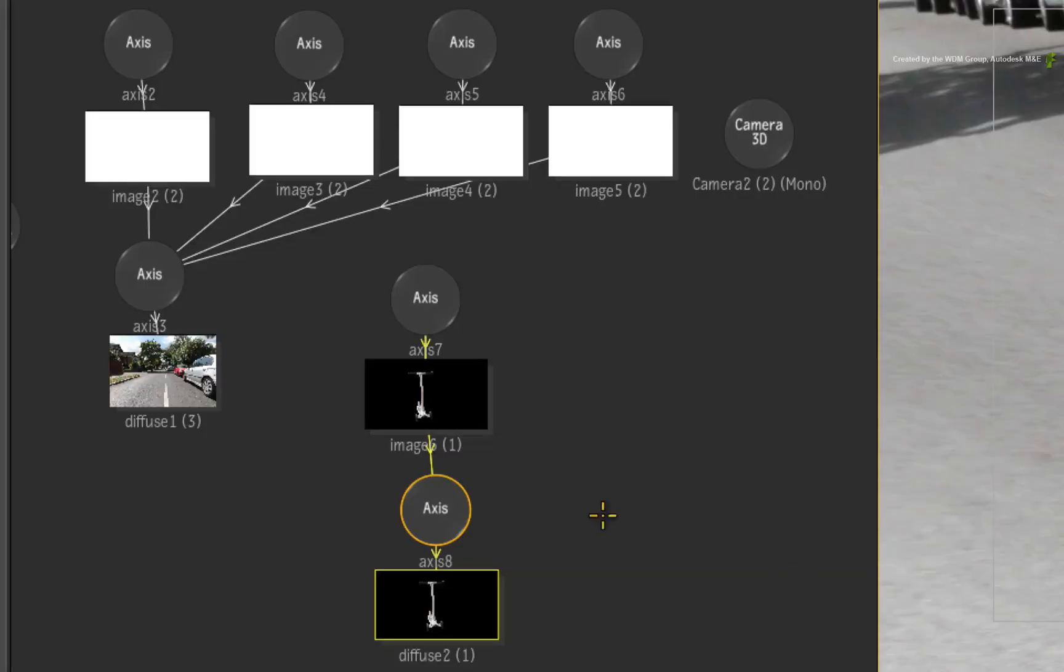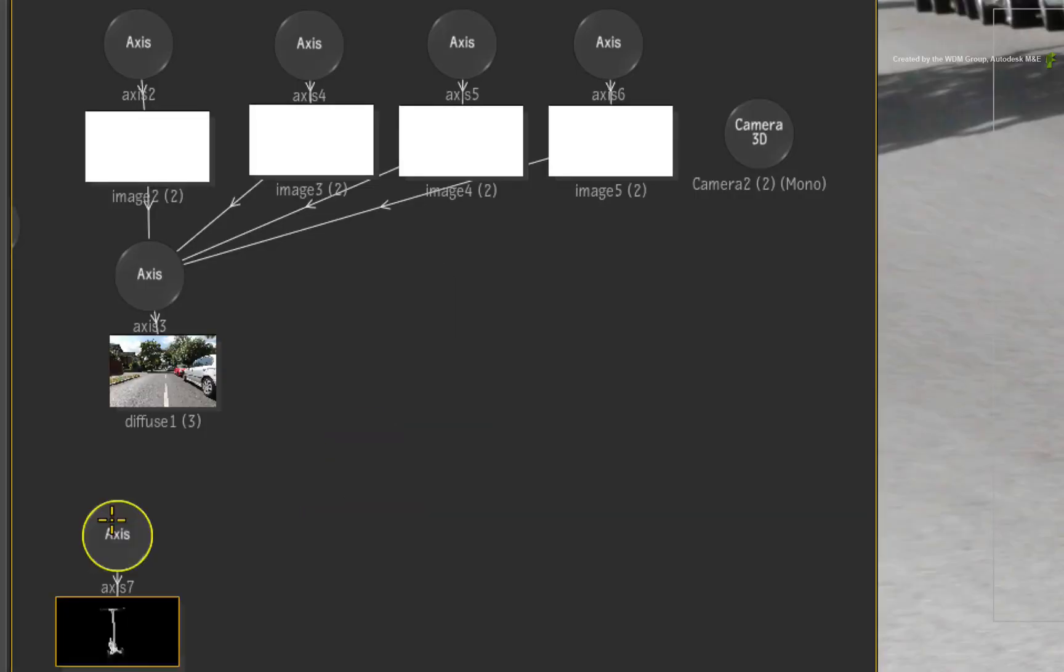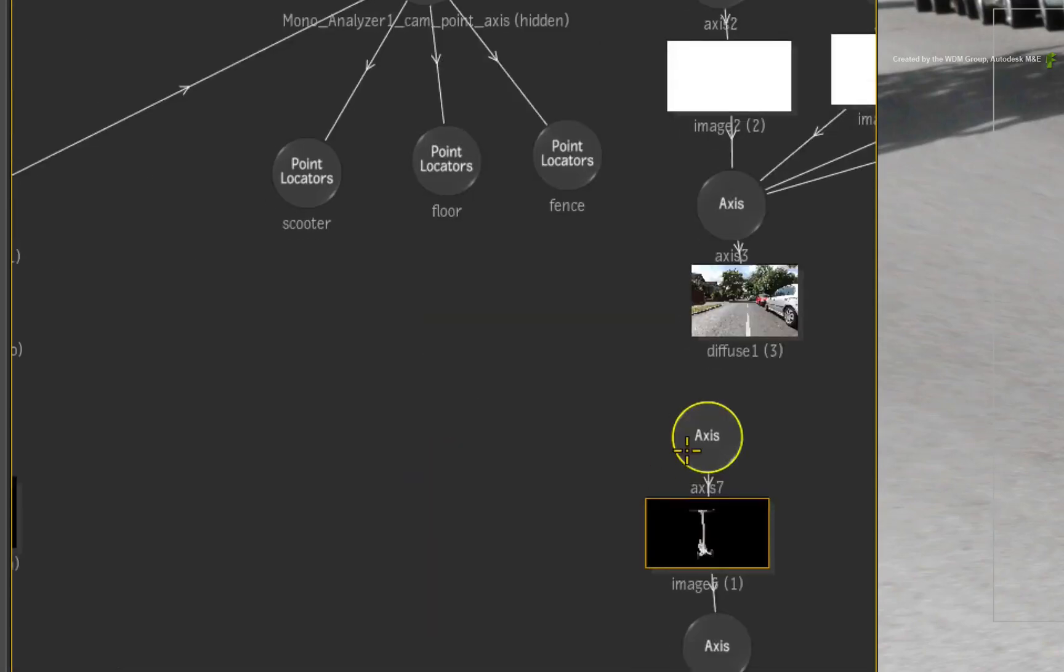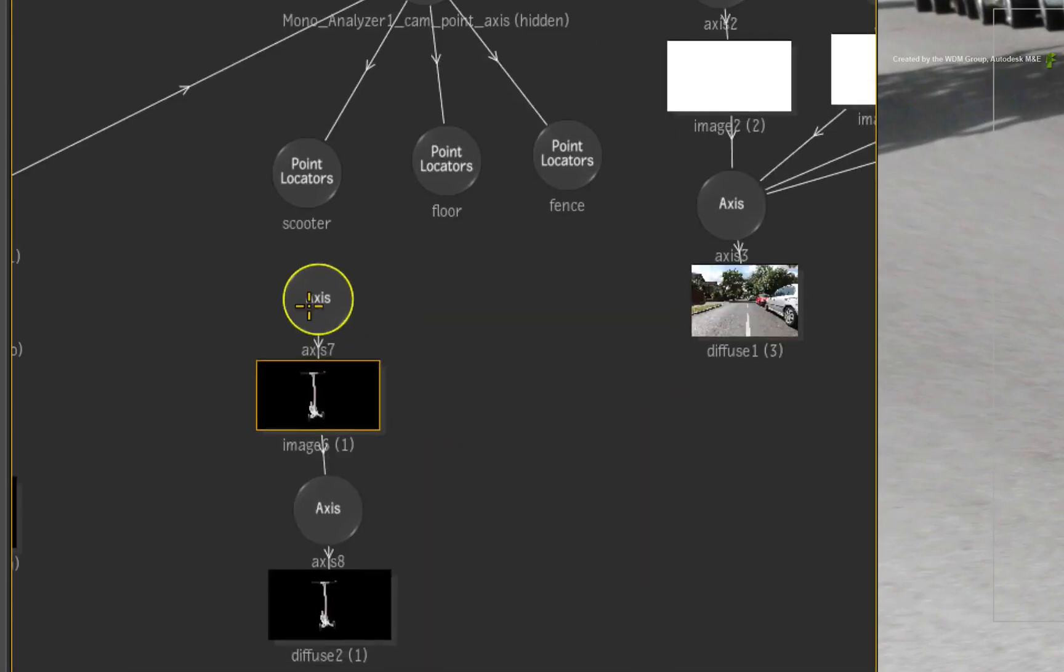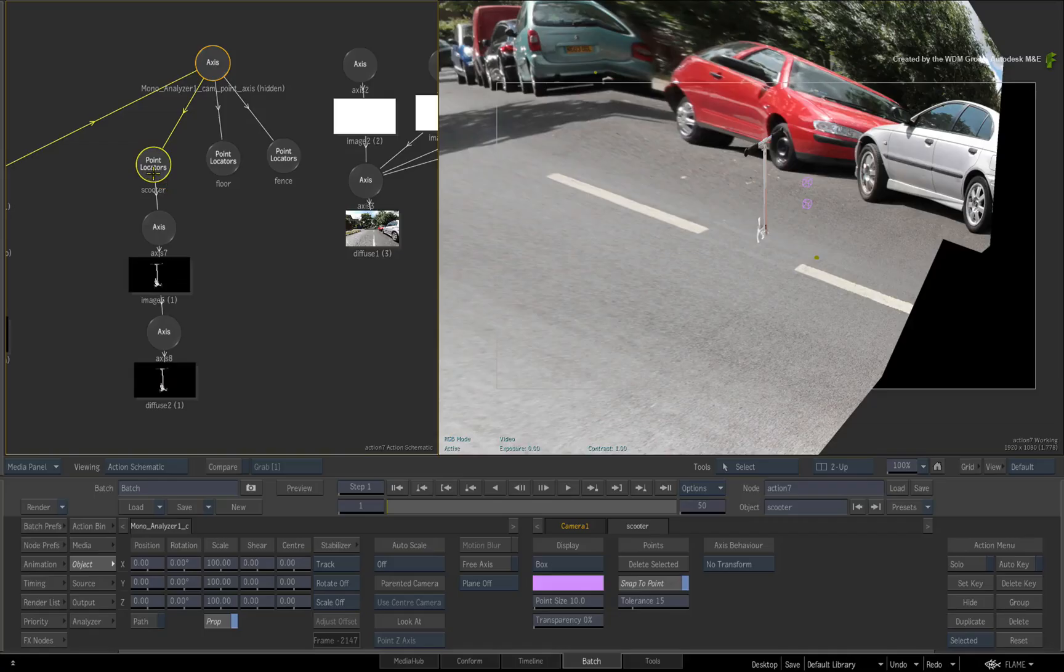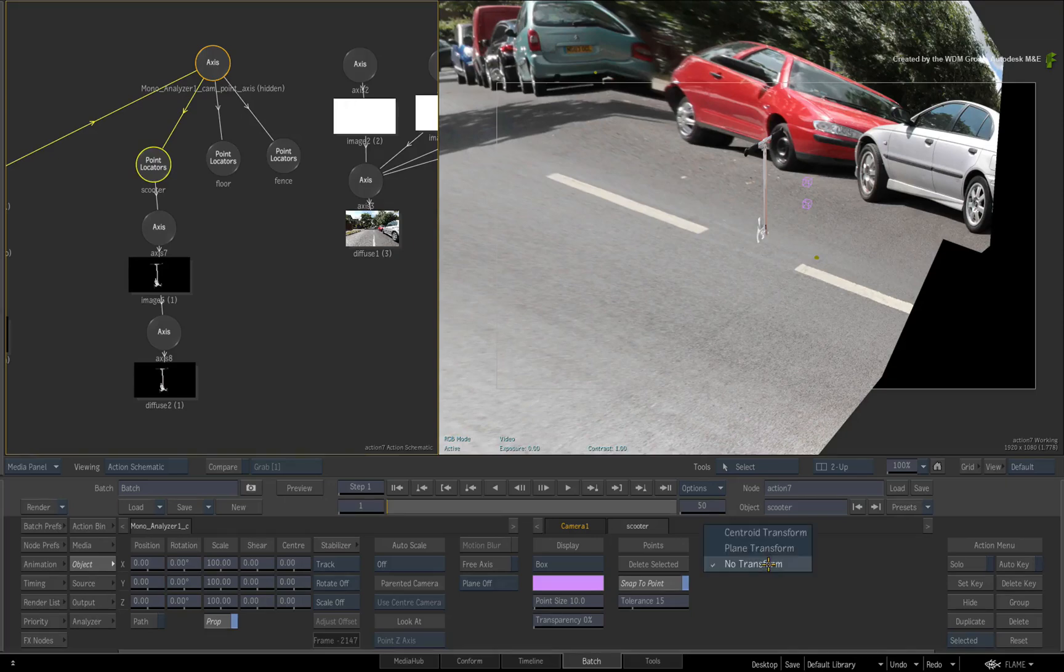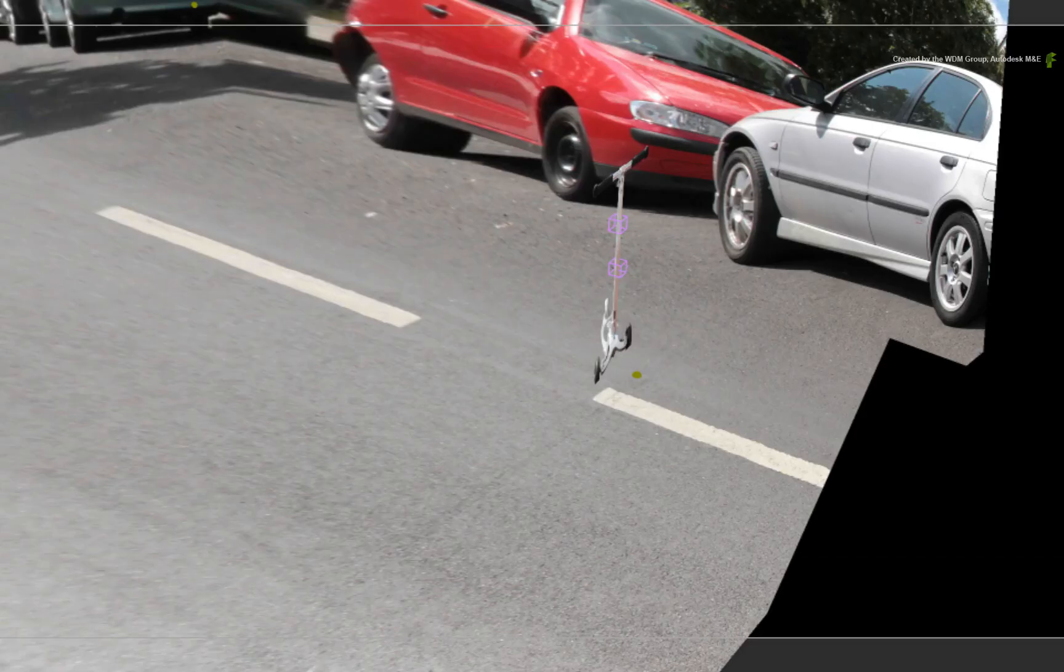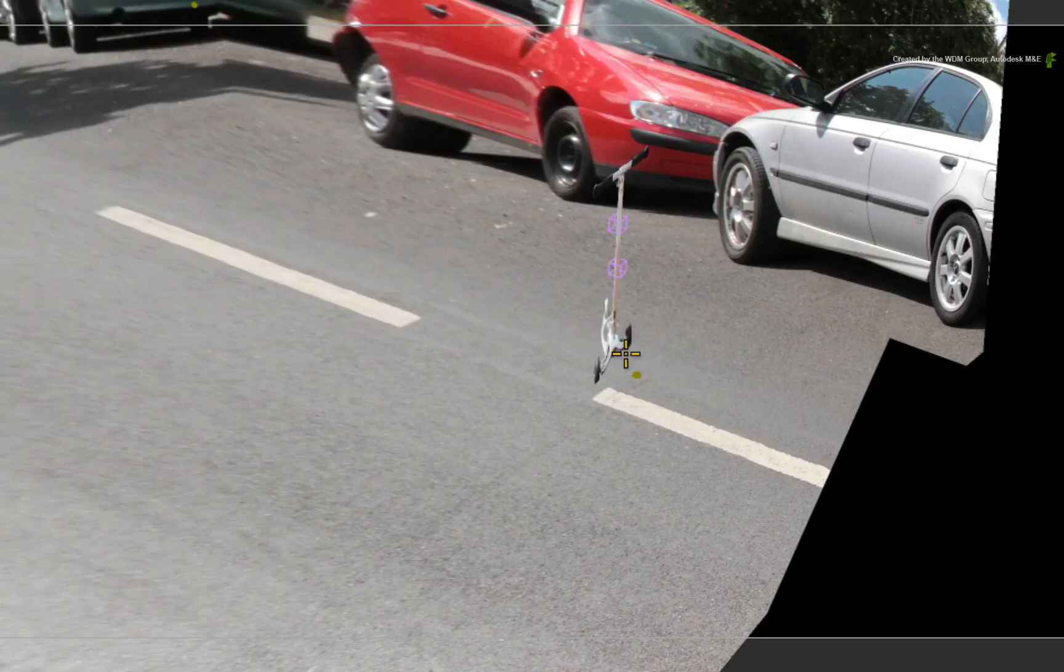To make no mistake, go to the Action Schematic and move the scooter nodes under the locator called Scooter. Drag a connection from the locator to the scooter's axis node. Double-click on the locator for its controls. Switch the axis behavior to Centroid Transform. This will move the surface to the center of the locators.